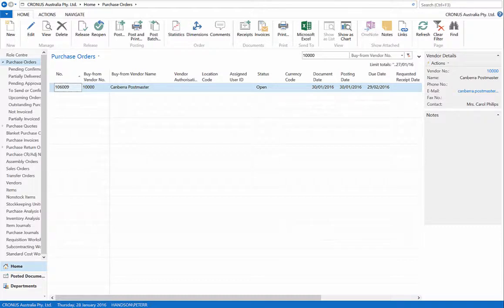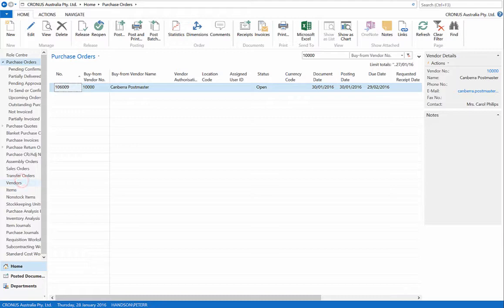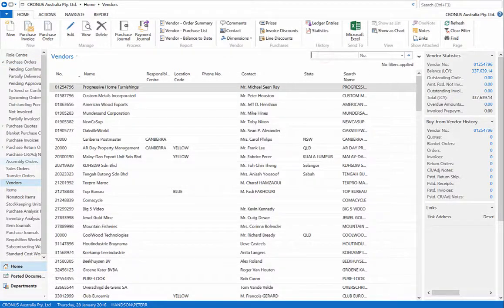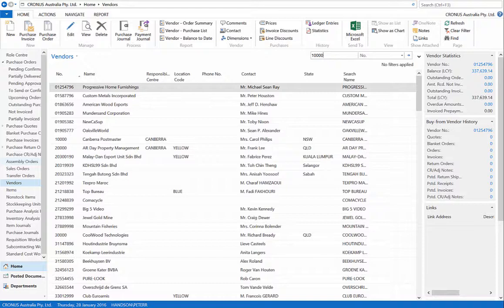To view the invoice, go to Vendors. Filter for number 10,000 and open the Canberra Postmaster.